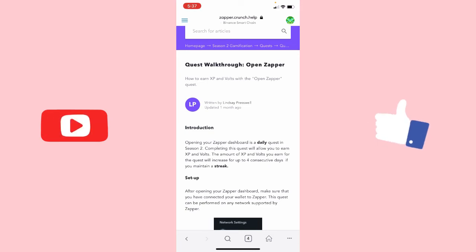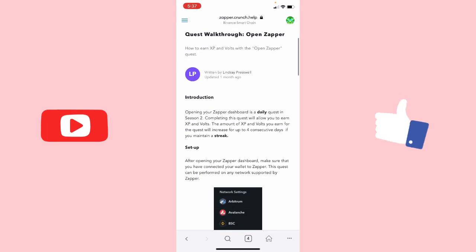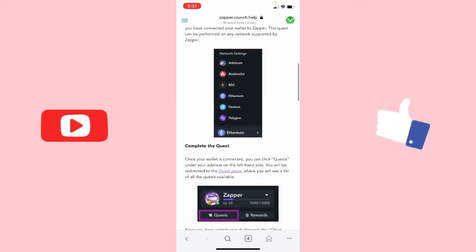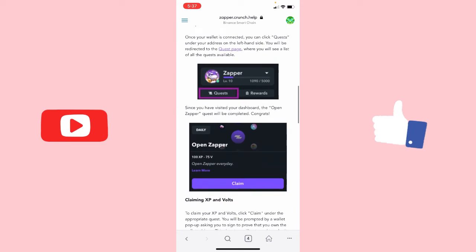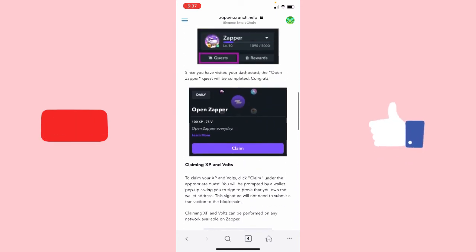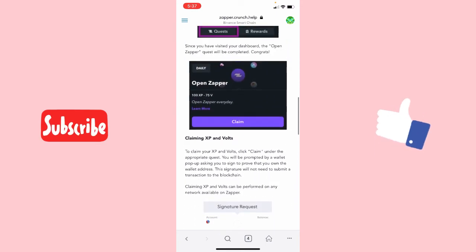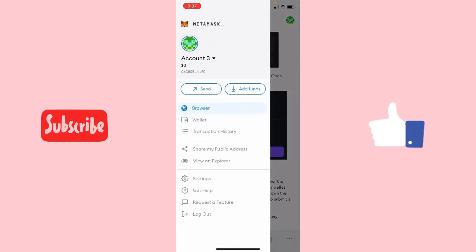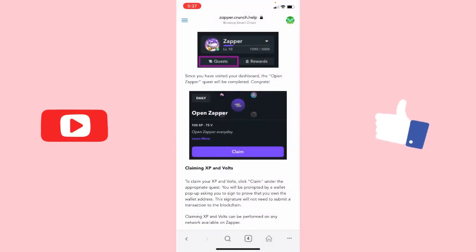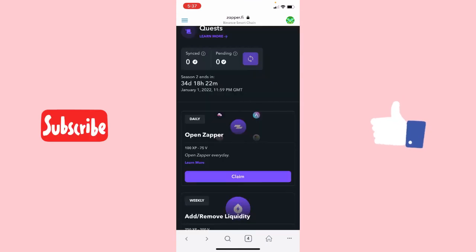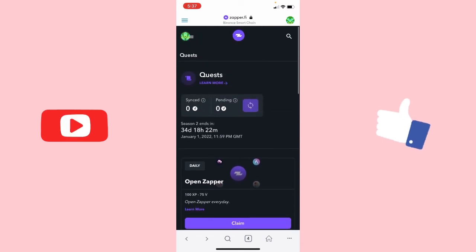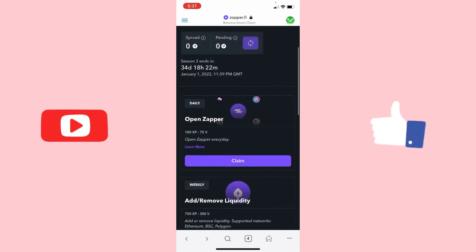Once you are here you can read and learn more about XP and bolts before you start claiming. Now let's go back to the MetaMask interface for the dashboard so we can claim our bolts and XP. Here we are back on the Zapper dashboard — to claim the XP and bolts, just click on the Claim button.